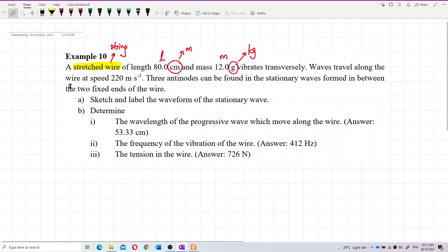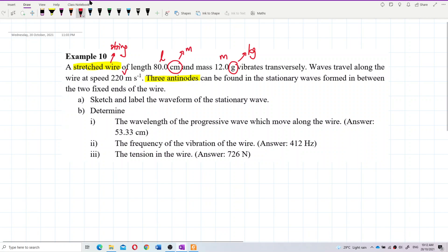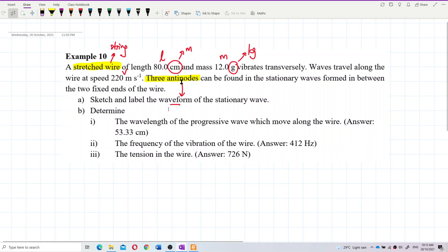The wave travels along the wire at this speed, so this is the wave speed V. Three antinodes are found in between the two fixed ends. From this, we can know how to draw the stationary waveform in between the two fixed ends of the wire.